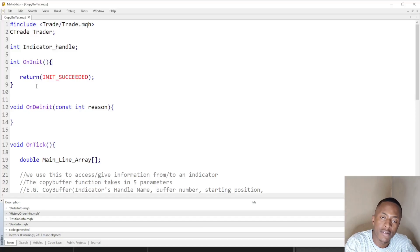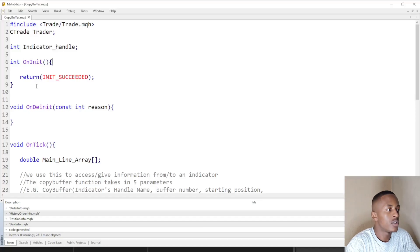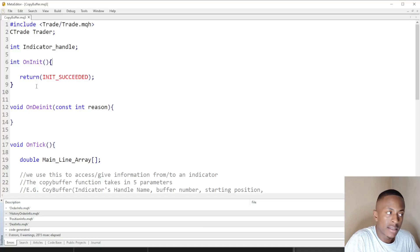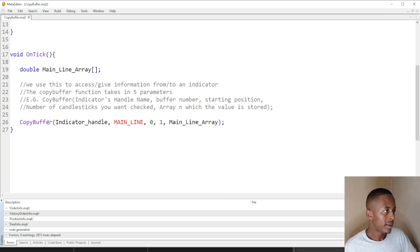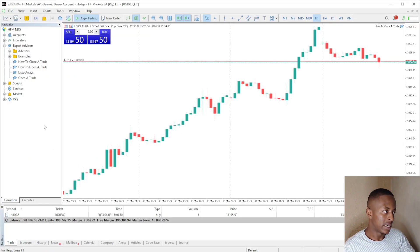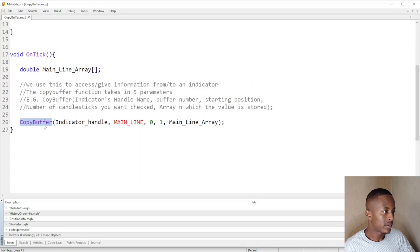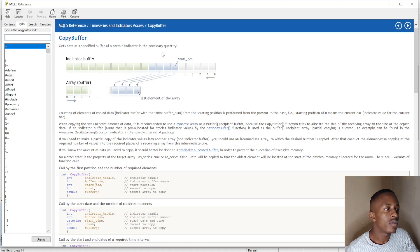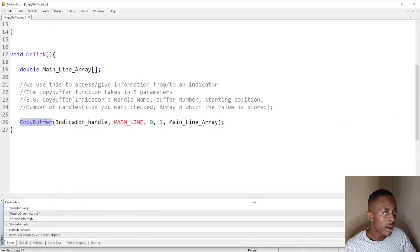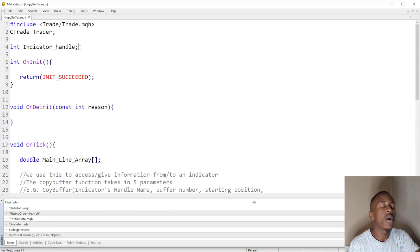Welcome back. In this video we're going to look at the CopyBuffer. The CopyBuffer gets data of a specified buffer of a certain indicator in the necessary quantity. This helps us when we are working with indicators.